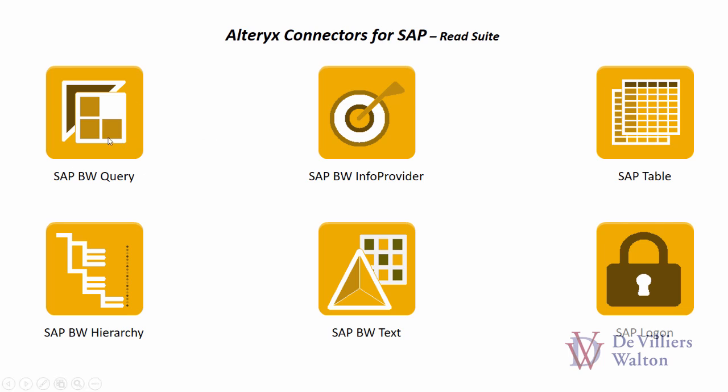A BW query tool allows you to read data from BW queries and views. BW info provider tool allows you to read data from objects such as info cubes, info objects, multi providers, virtual providers, and data store objects.